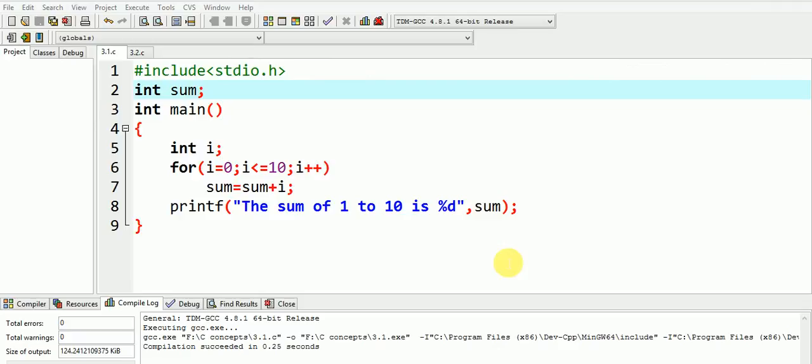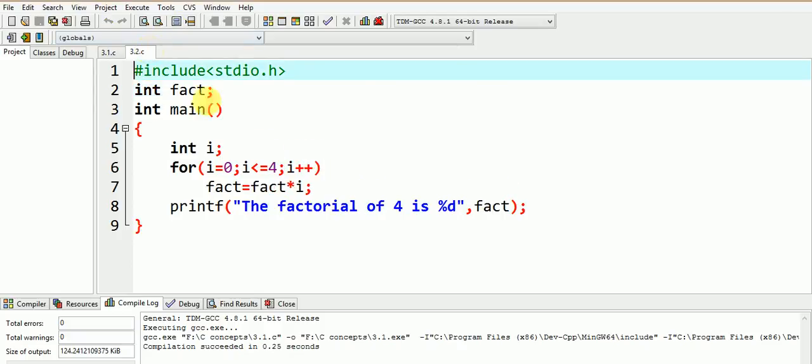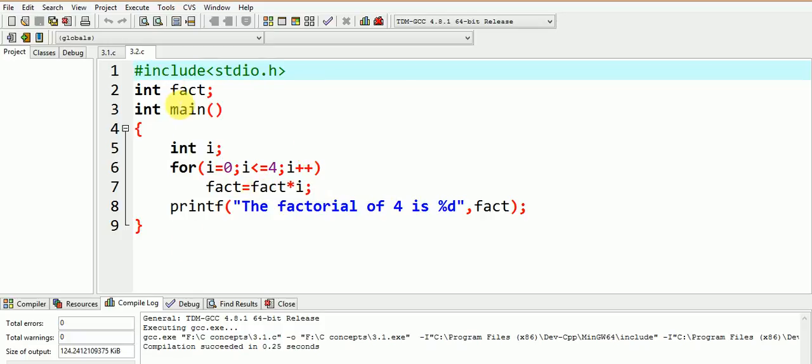I hope the concept of global variable is clearer to you now. Keeping in mind this fact, find out the output of this code. Probably you guessed the answer correctly. The output of this code would be 0. Let us execute and check.